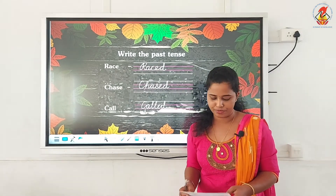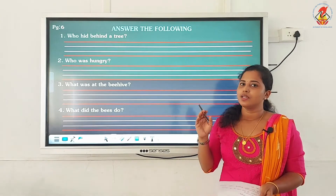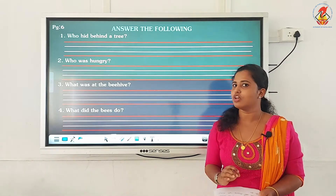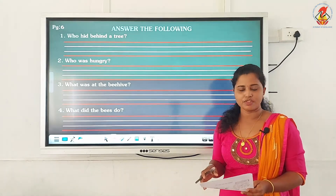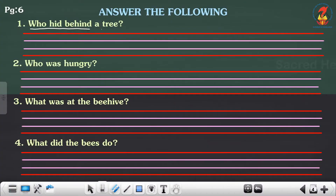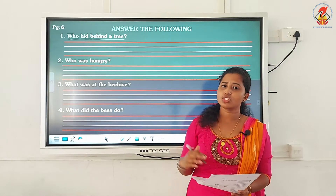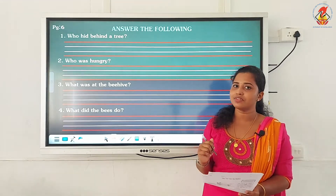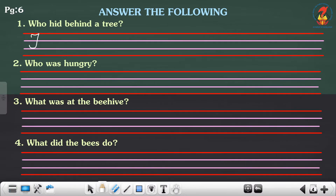I hope it is clear for you. Now we are moving on to the last activity — answer the following. We have four questions. In order to write the question answers, you have to be thorough with the passage and the story. If you have not read the chapter, please read it before you write the answers. Question number one: who hid behind a tree? The rabbit, isn't it? When the fox chased the rabbit, the rabbit hid behind the tree. So the answer is: the rabbit hid behind a tree.